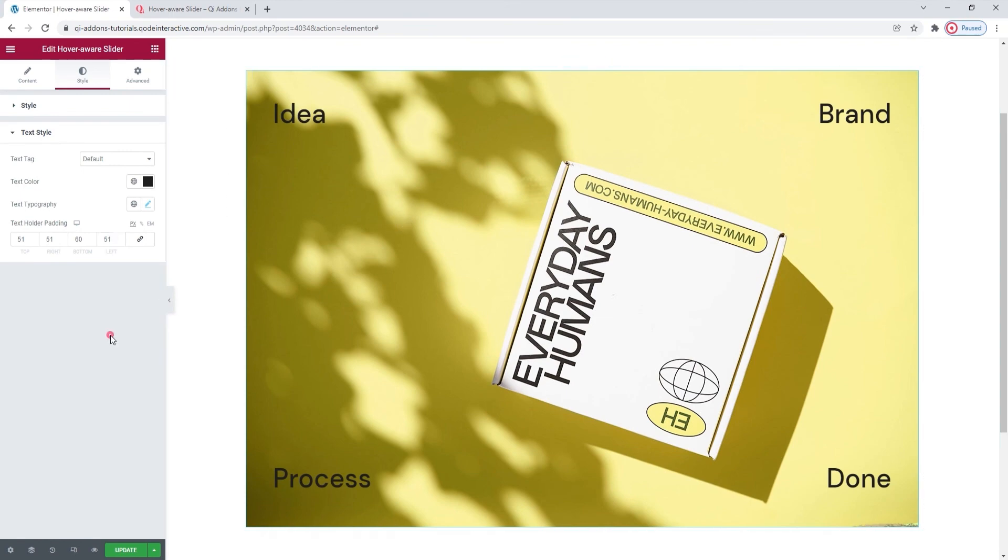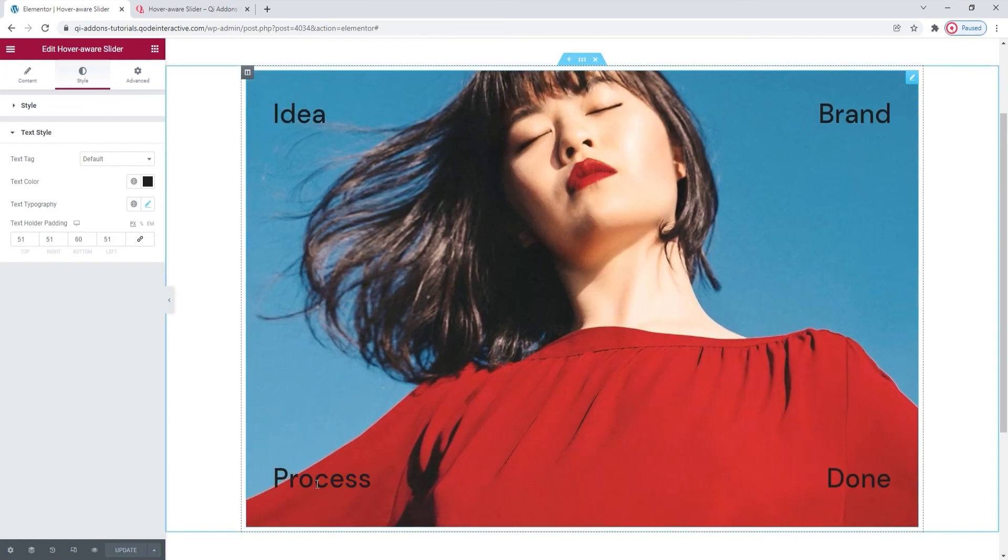I'll just hit update to save my work. And there we go.